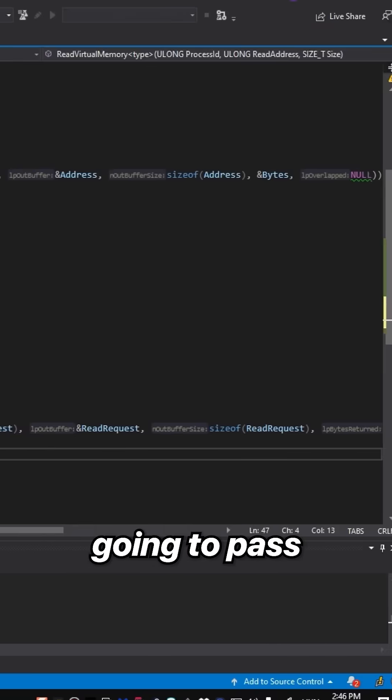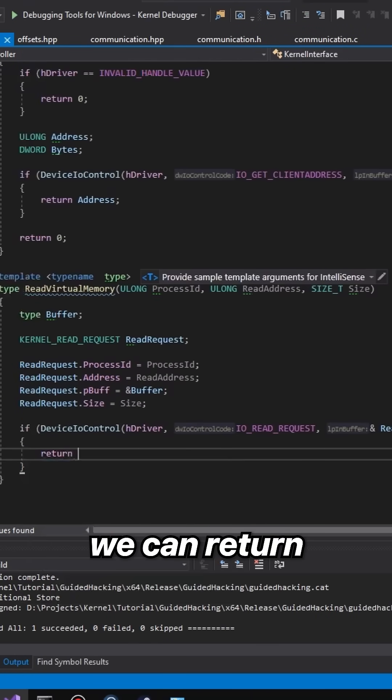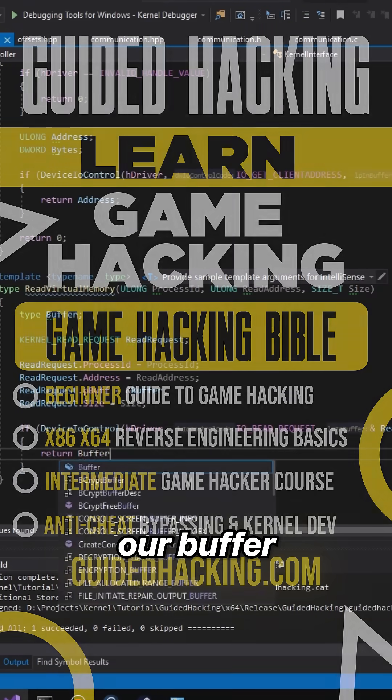If this is successful, we can return our buffer.